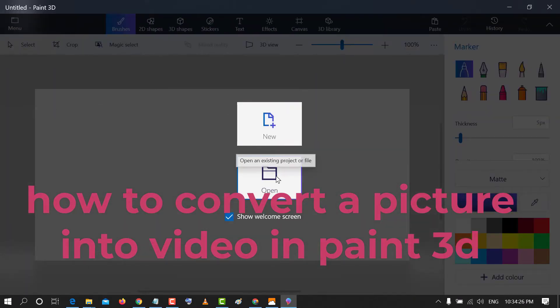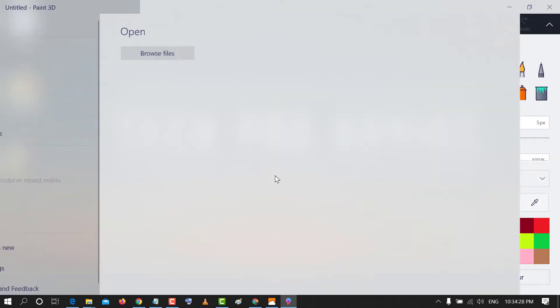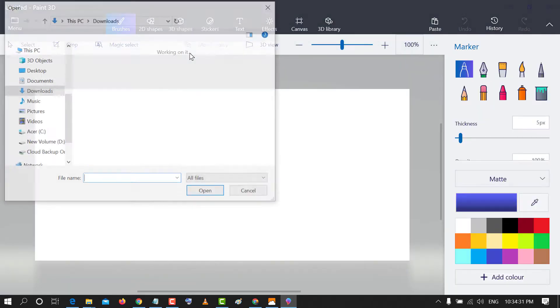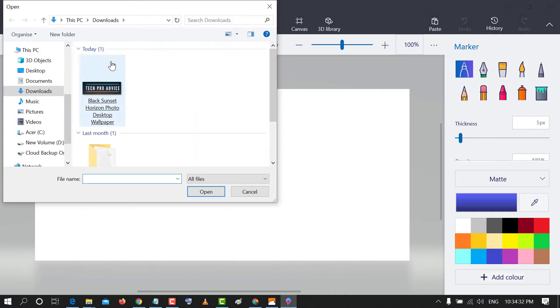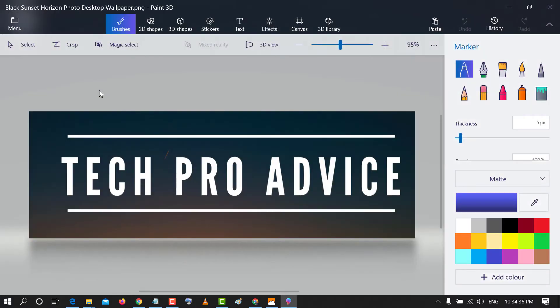Now open your image which you want to convert into video. So, I want to convert this image into video.